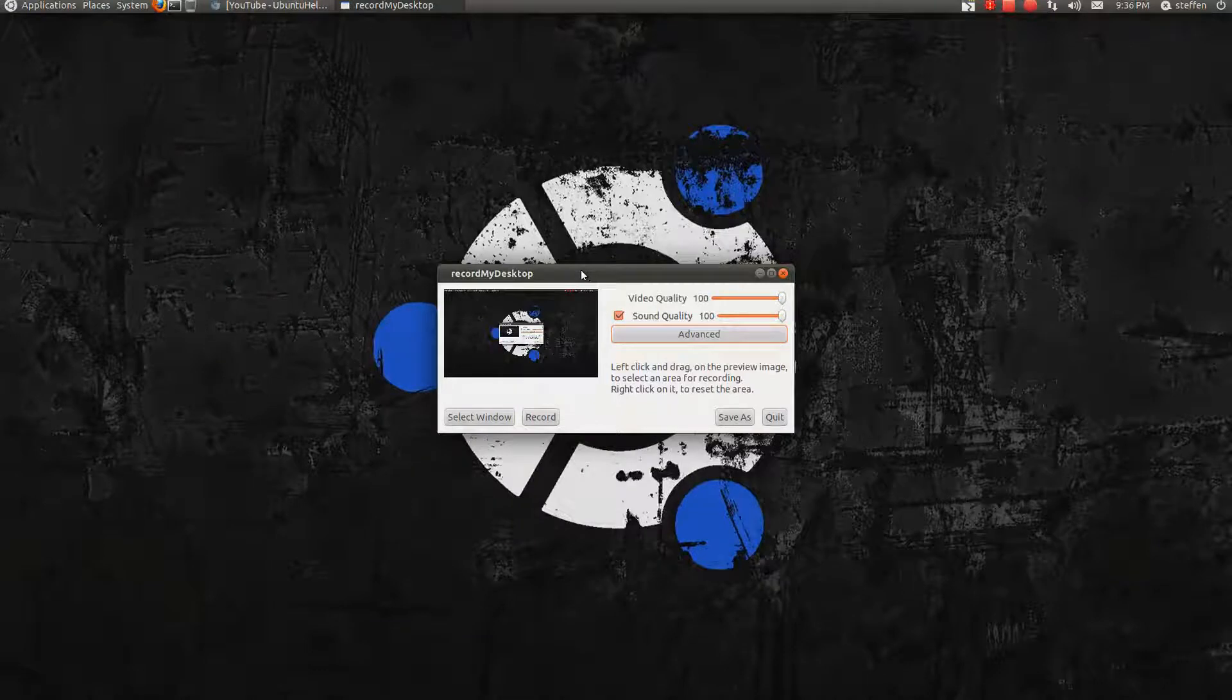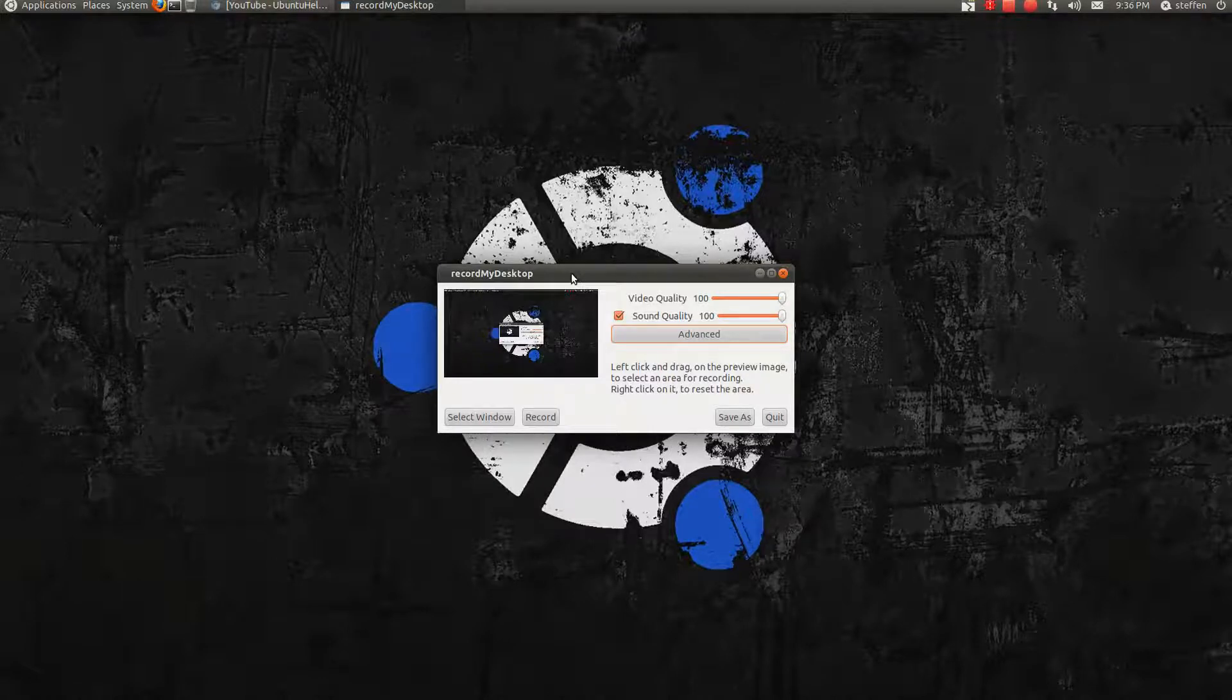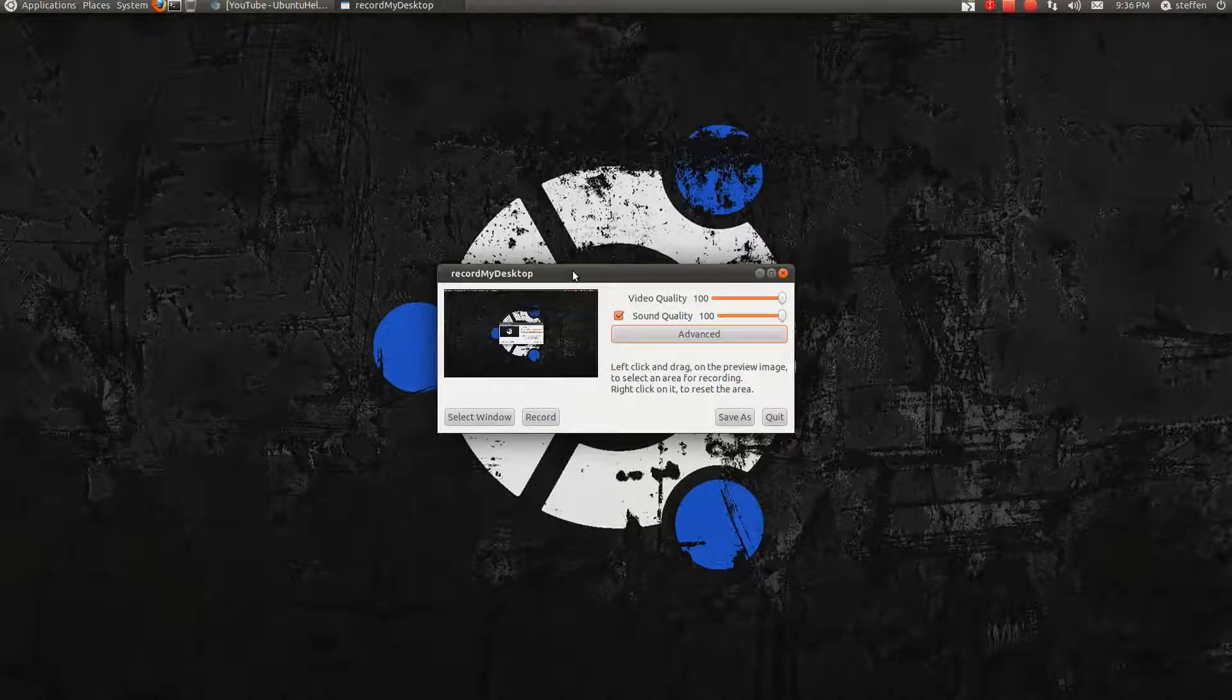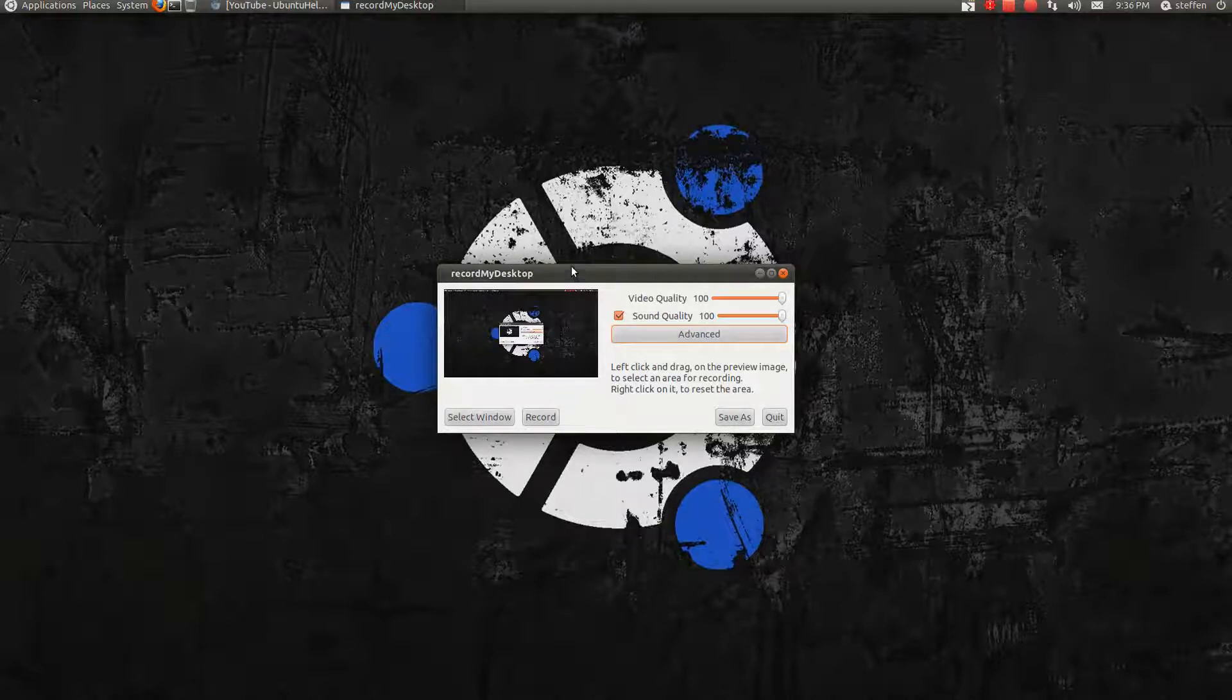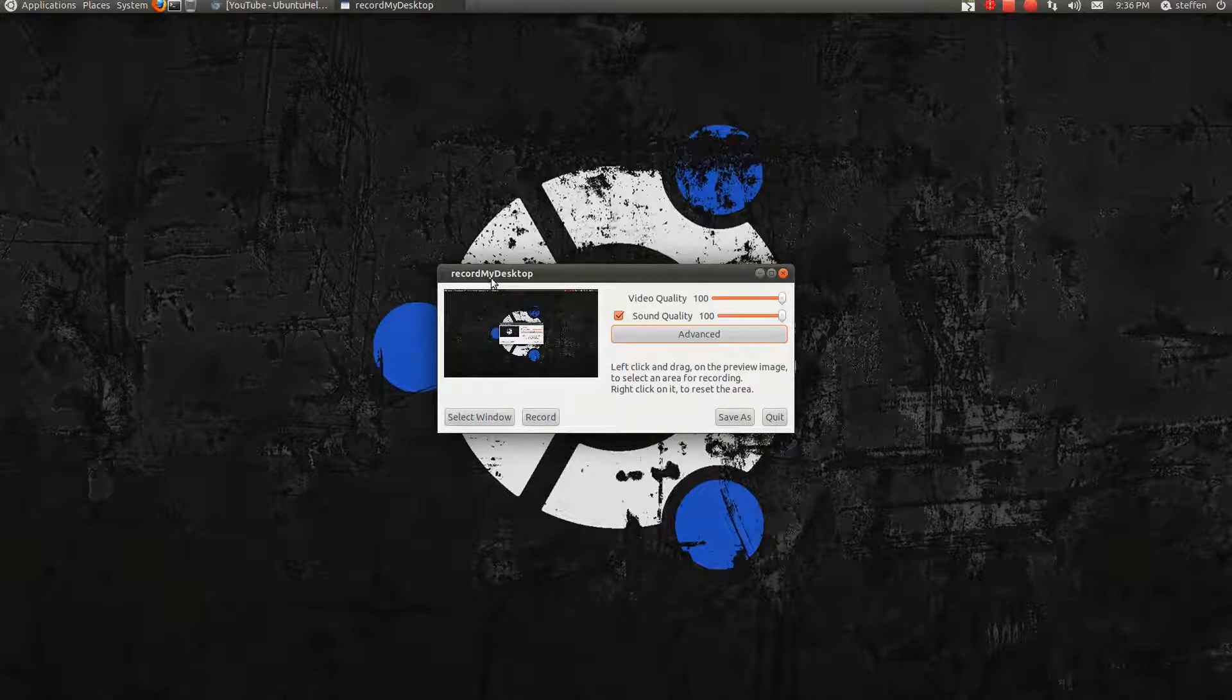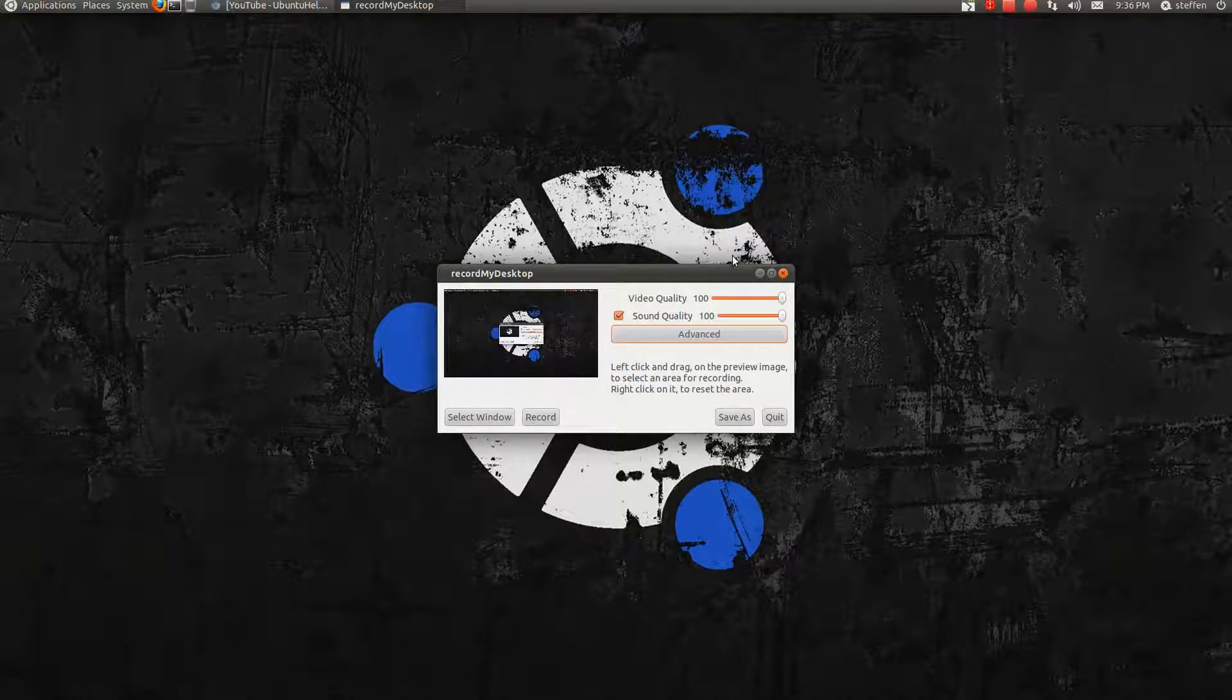So basically that's the settings I have in GTK Record My Desktop. I know there's a lot of different screen capture programs, but I've used Record My Desktop for a long time. And I think I will use that for a long time in the future. So Record My Desktop is my favorite desktop recorder basically.